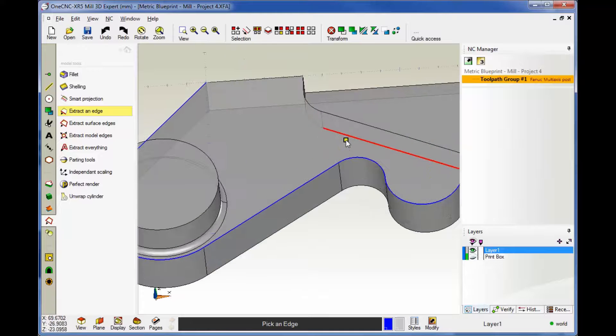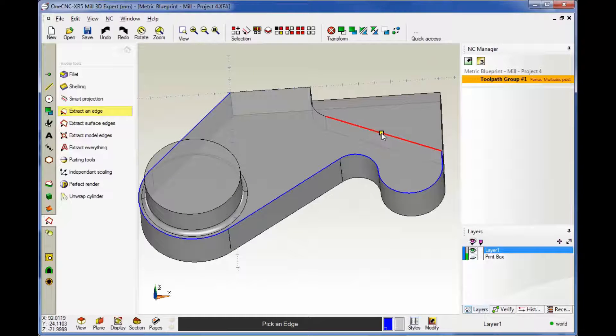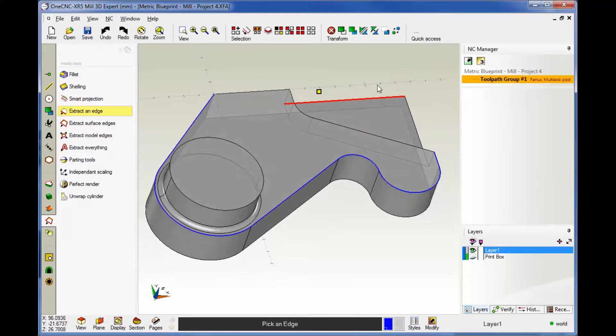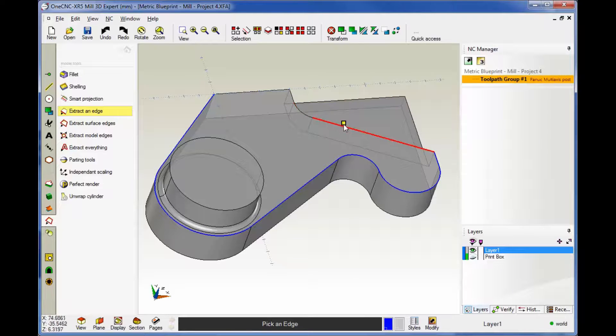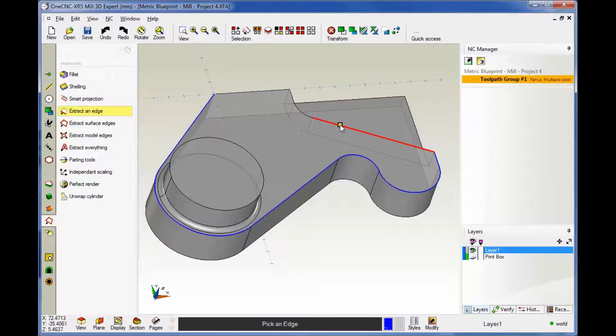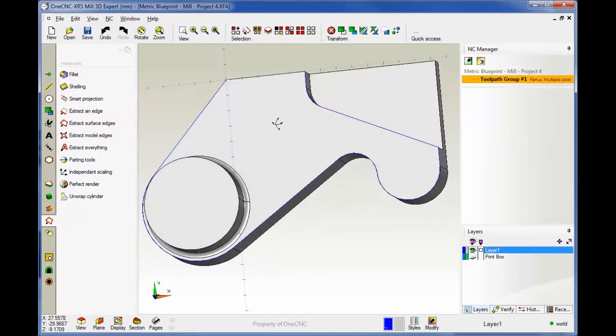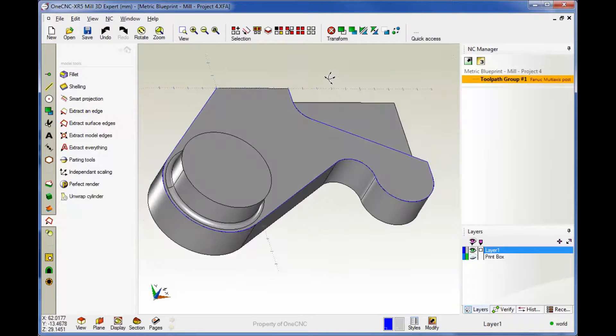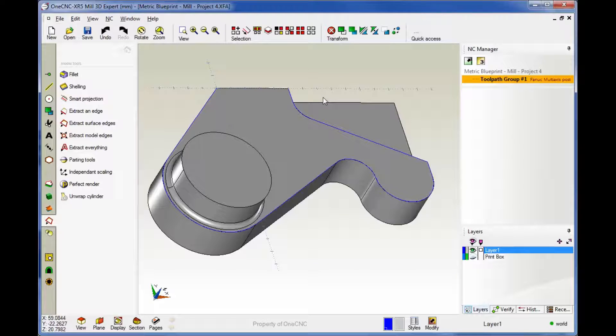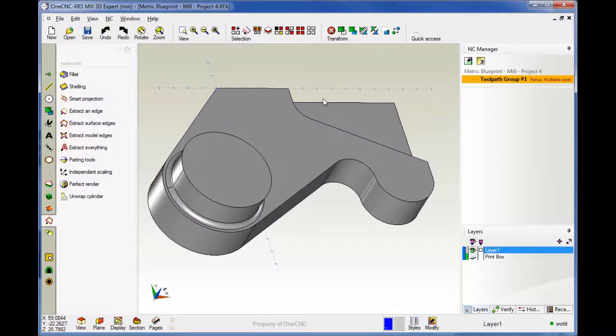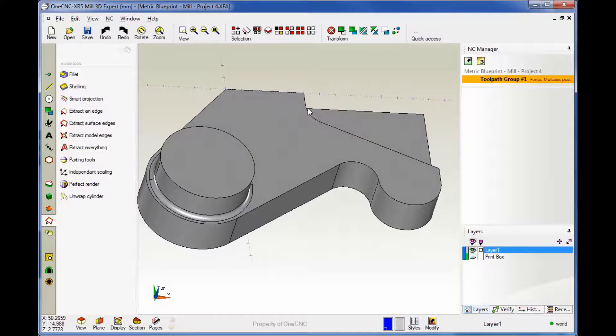We can duplicate the same thing over here. If I grab this edge or any one of these edges here along the top, 1CNC by default will extract that edge along with all tangent geometry. So that's what you're seeing right there. But what if you want to just extract one edge? How can you do that? That's really very simple.